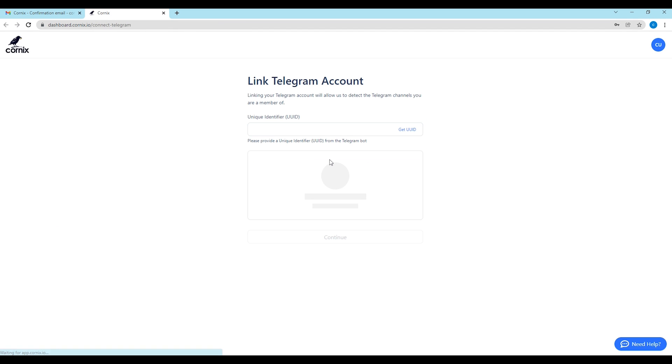If you started the registration process in the bot, you will skip this page and will be automatically transferred to the next step to validate your Telegram account.